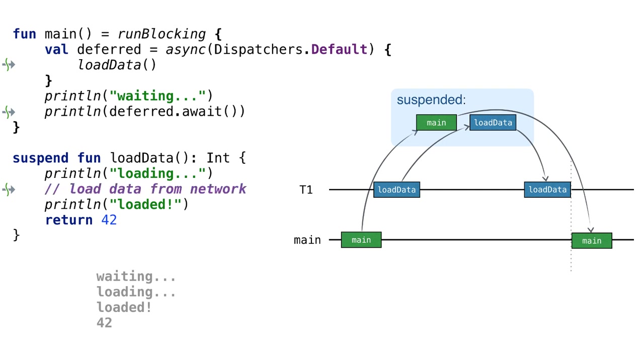In this simple example, we call delay and return a fixed value, but we're trying to model a suspendable network request. Sending the request instead of delay works in a similar way. The coroutine from which you send the request gets suspended until it receives the response.